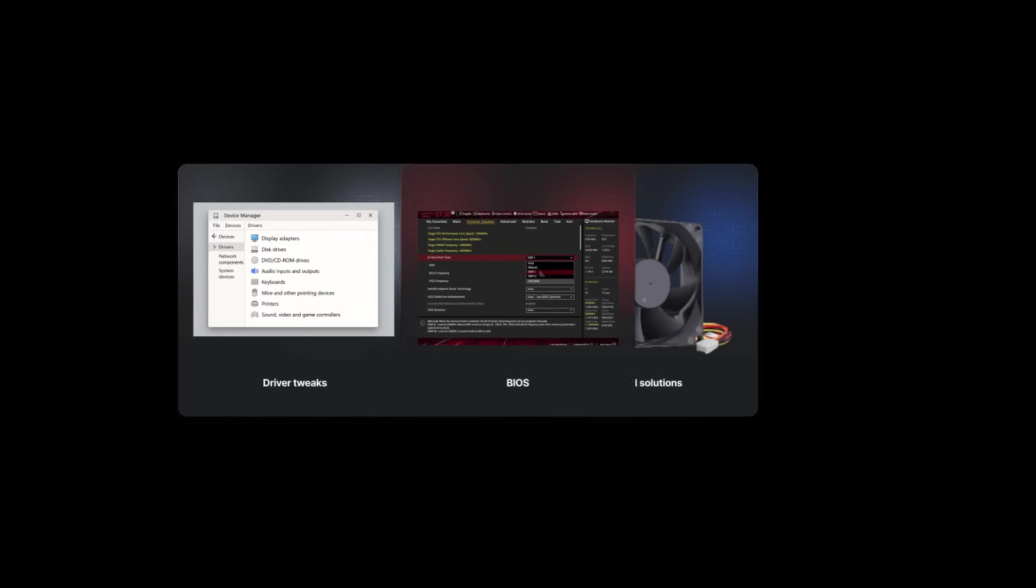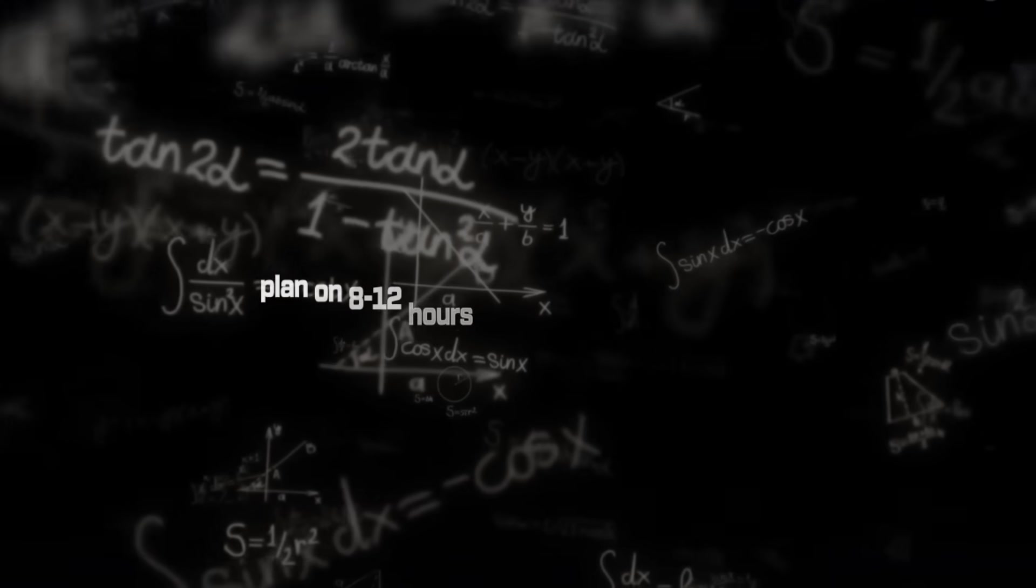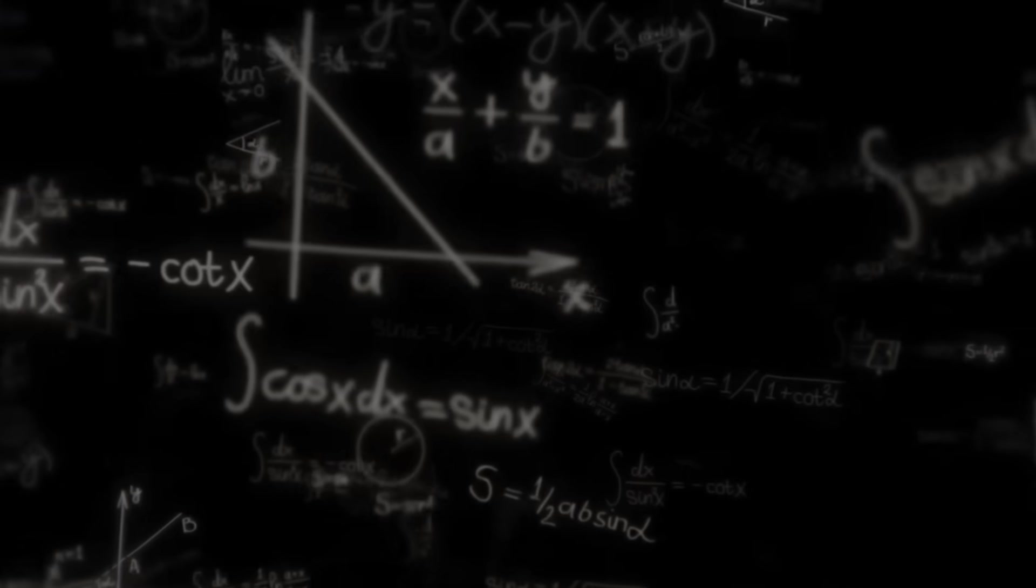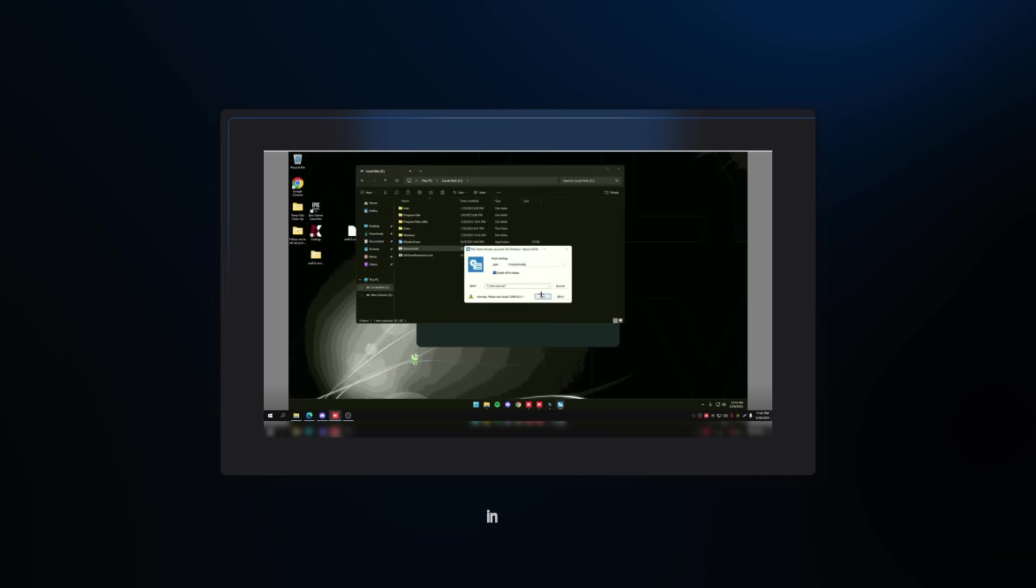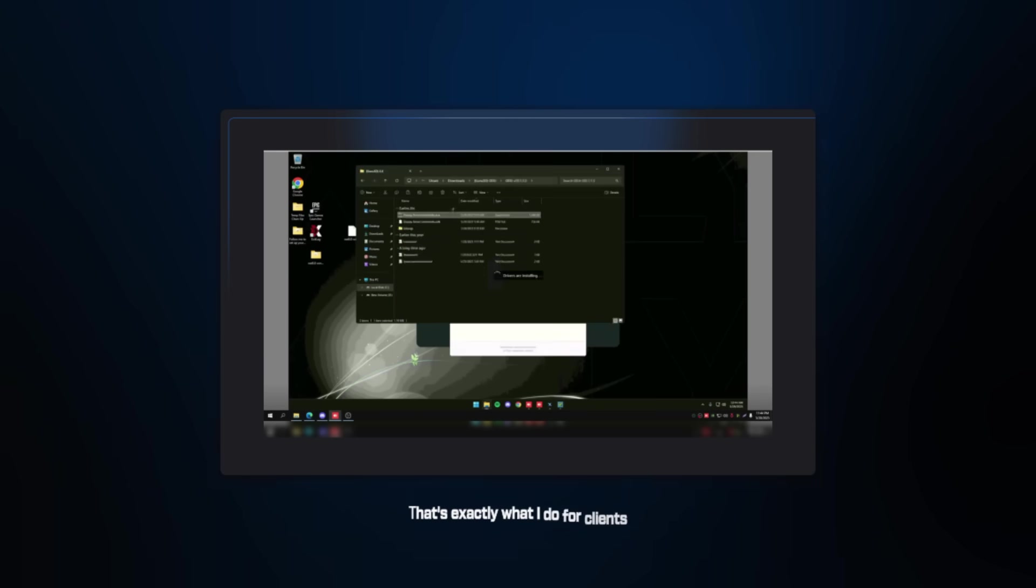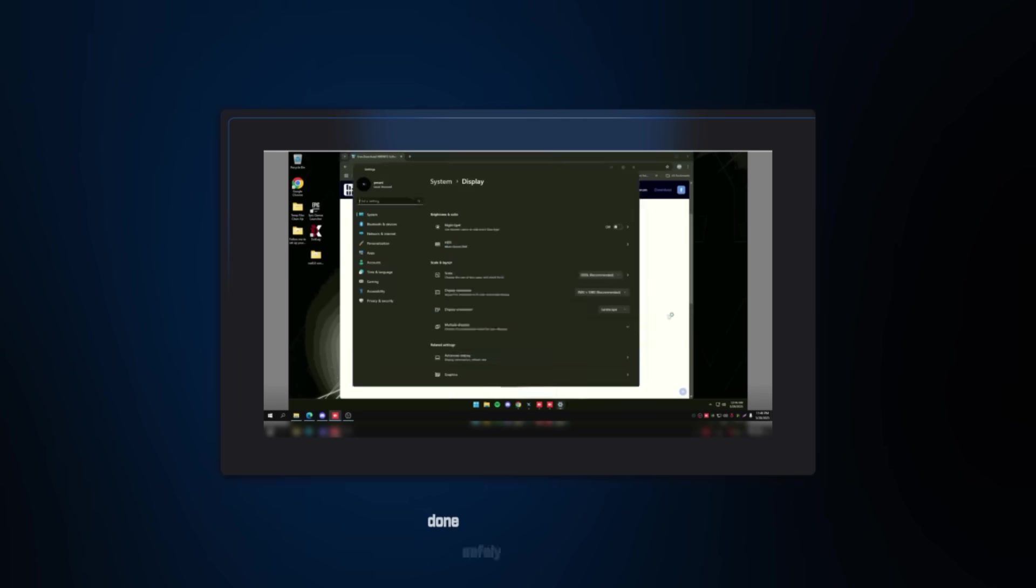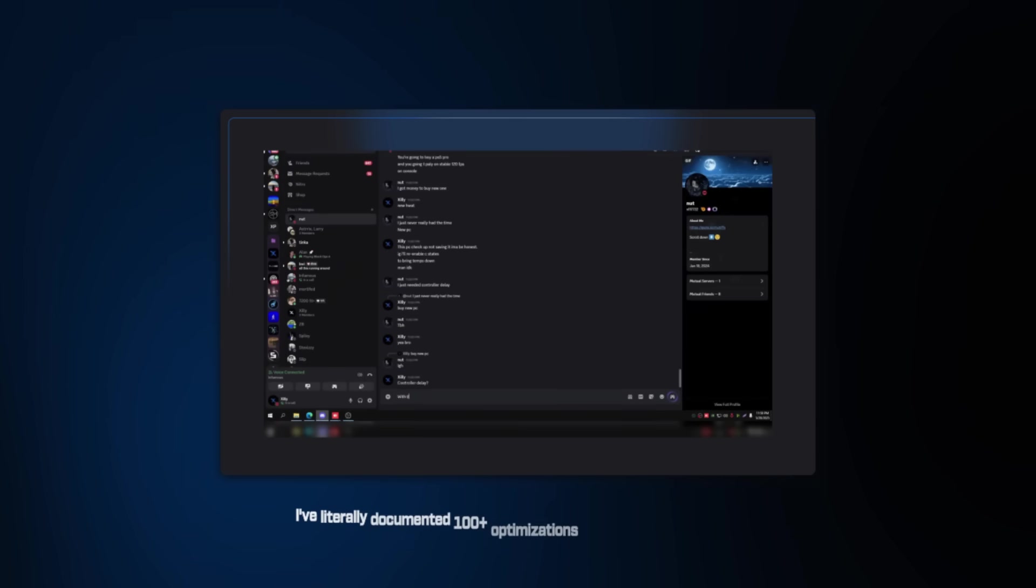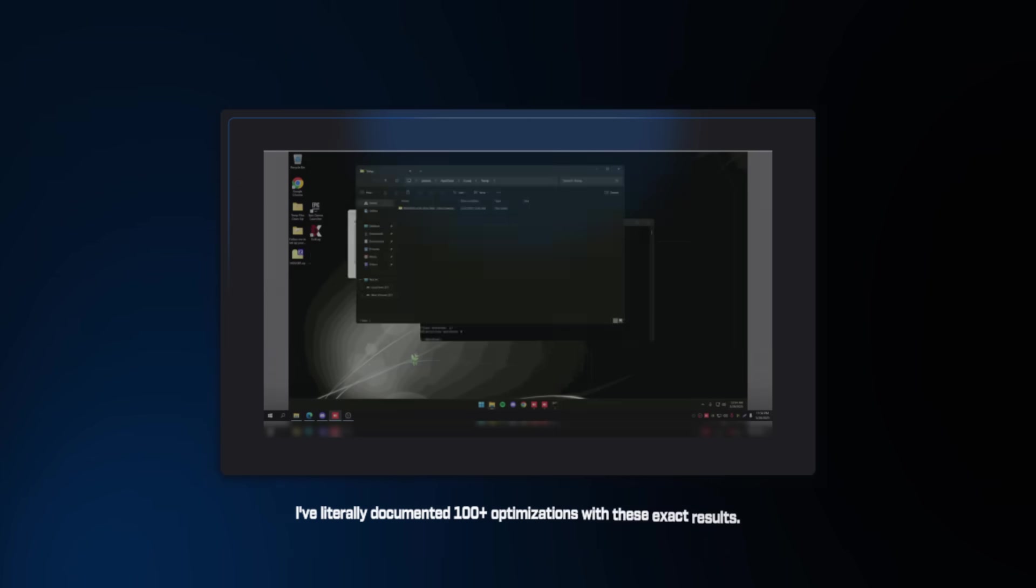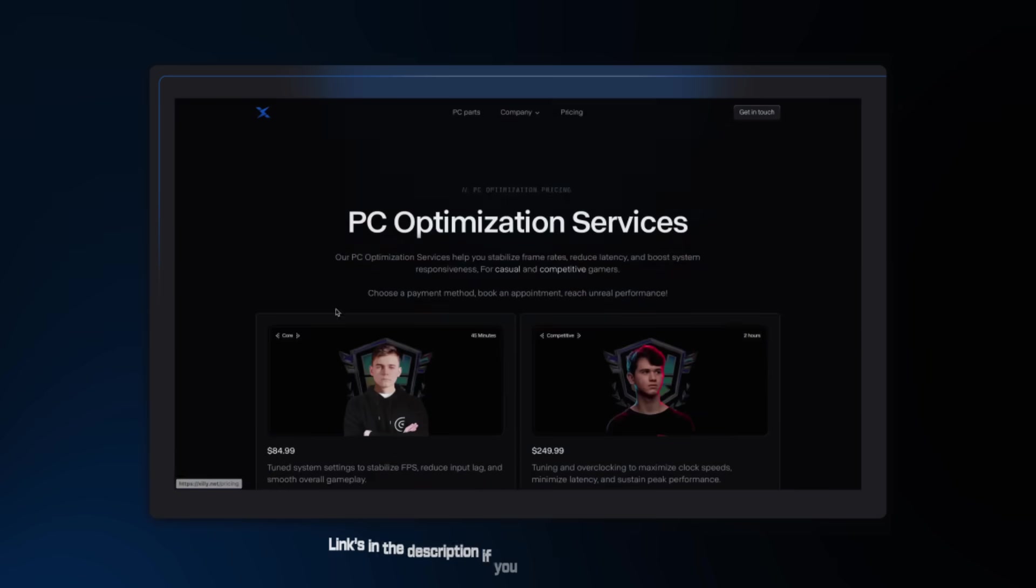Now I know what you're thinking. This seems overwhelming. BIOS settings, driver tweaks, thermal solutions. Where do you even start? If you do this yourself, plan on 8-12 hours of research and tweaking. Plus the risk of breaking something if you're not careful. Or you could have a professional handle all of this in 2 hours while you watch Netflix. That's exactly what I do for clients. Every single optimization I showed you today, done safely and guaranteed. I've literally documented over 100 plus optimizations with these exact results. Average performance increase, 89%. Zero system damage, full support included.